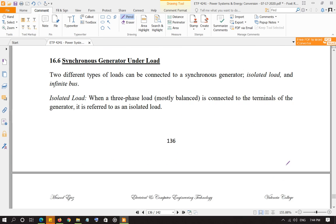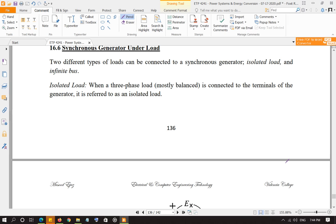The other load, which is more important, is when you connect your synchronous generator to a grid. The grid is called the infinite bus. There are many generators connected to the grid supplying power to it. The grid has much more power because all the generators are connected, so the grid has superiority over an individual generator. Whatever the frequency of the grid is, the generator frequency becomes the same.